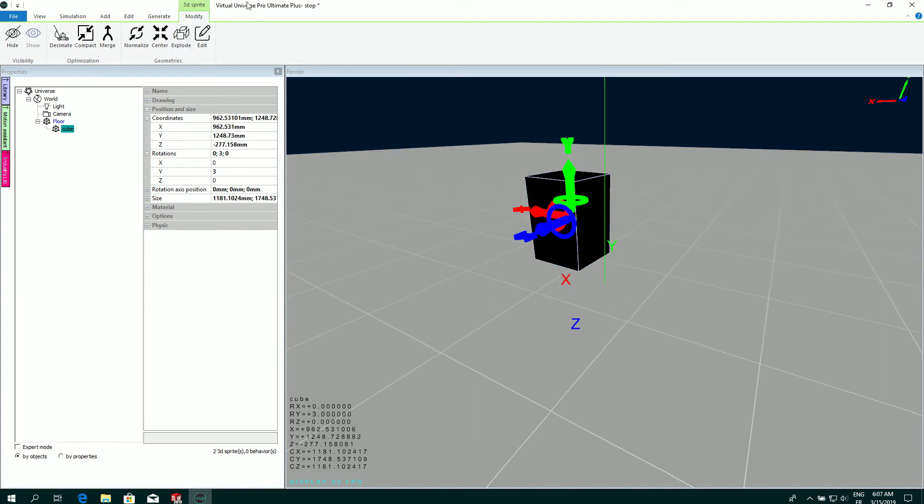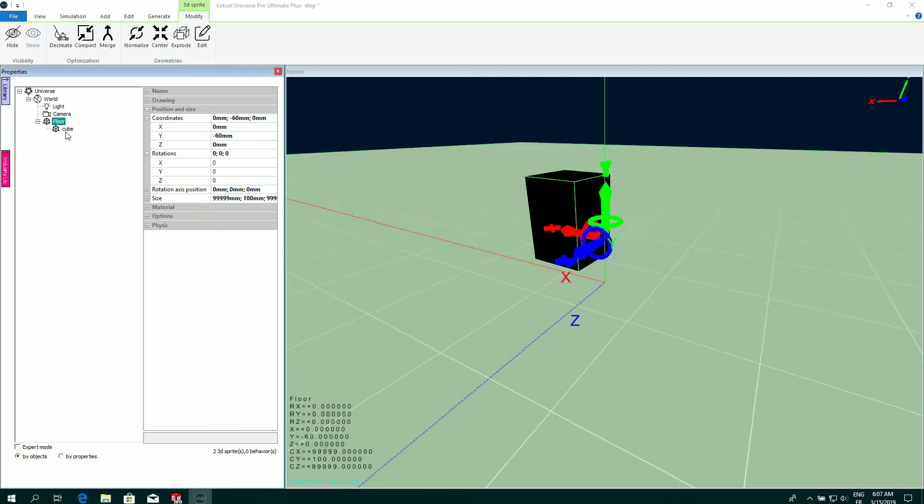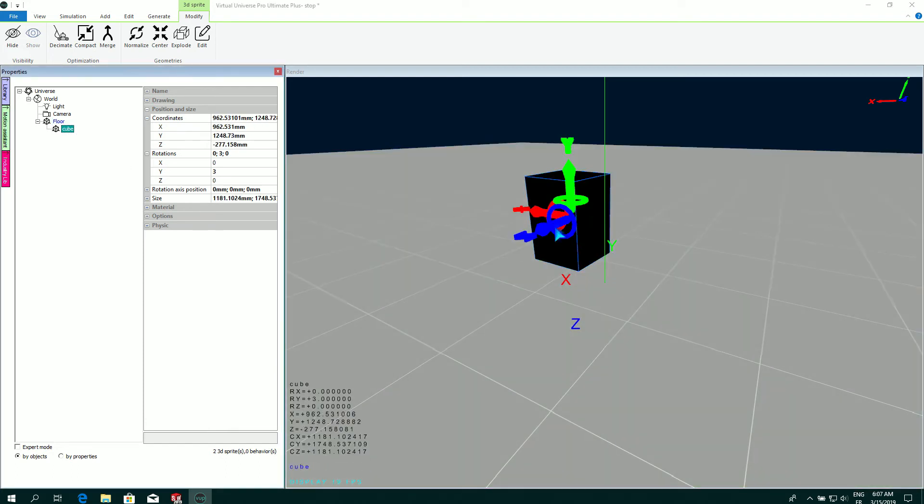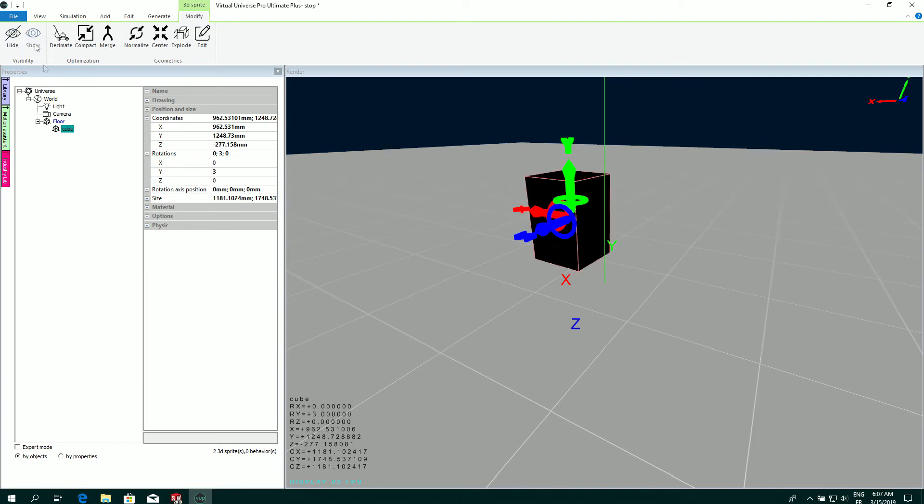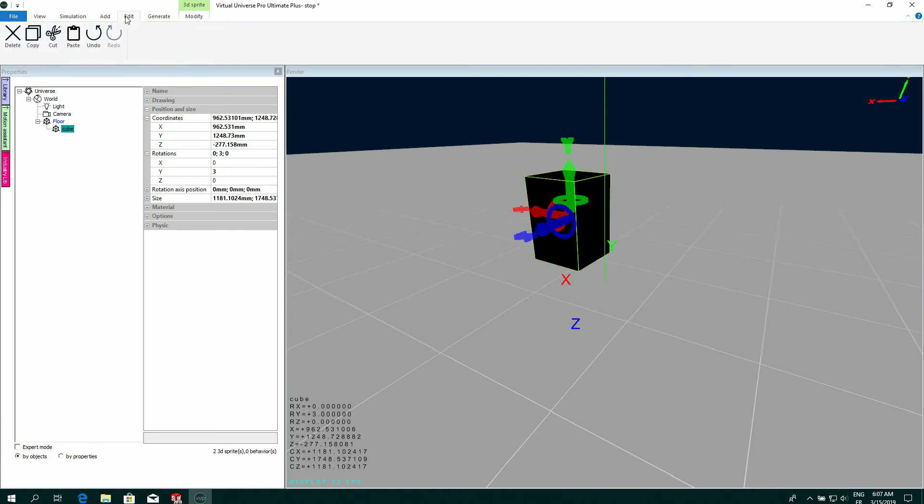I have several functions when I select a 3D sprite, this cube for example, to hide or show the object and also optimize and modify the geometries. I have classical edit functions for deleting, copying, etc.